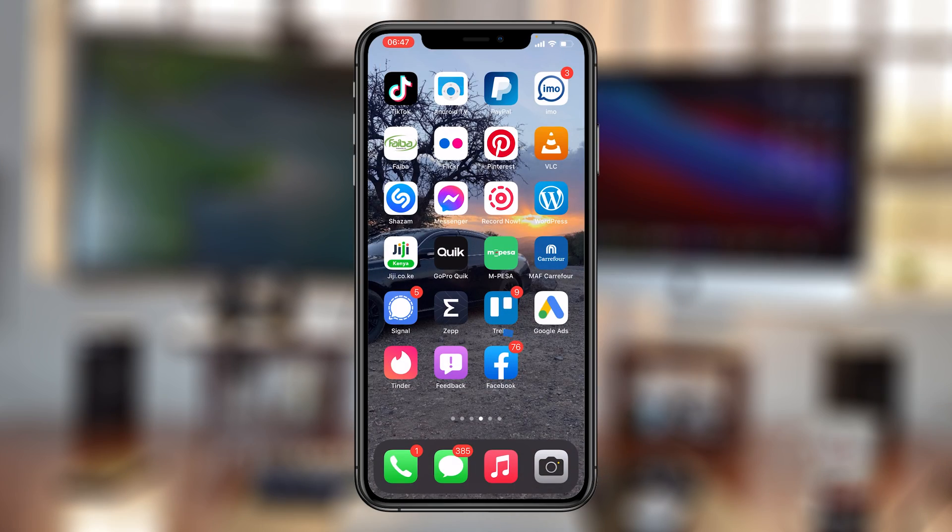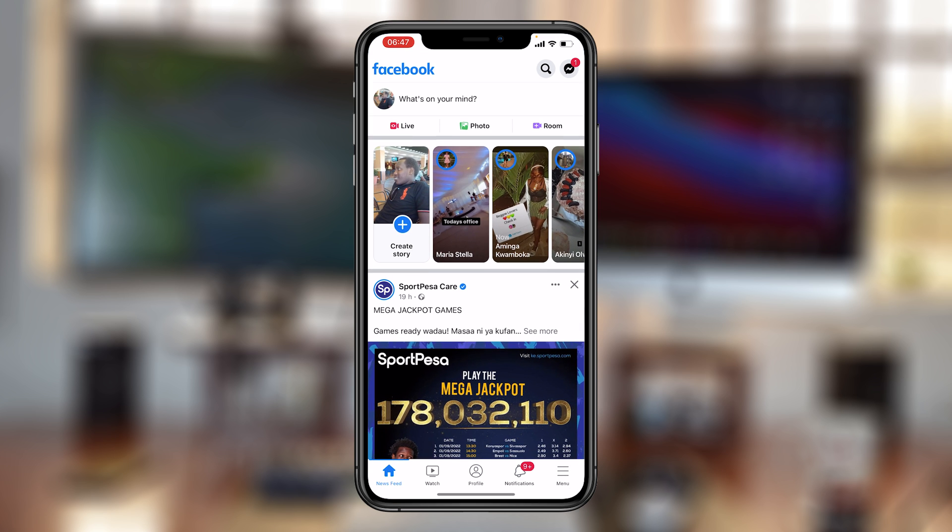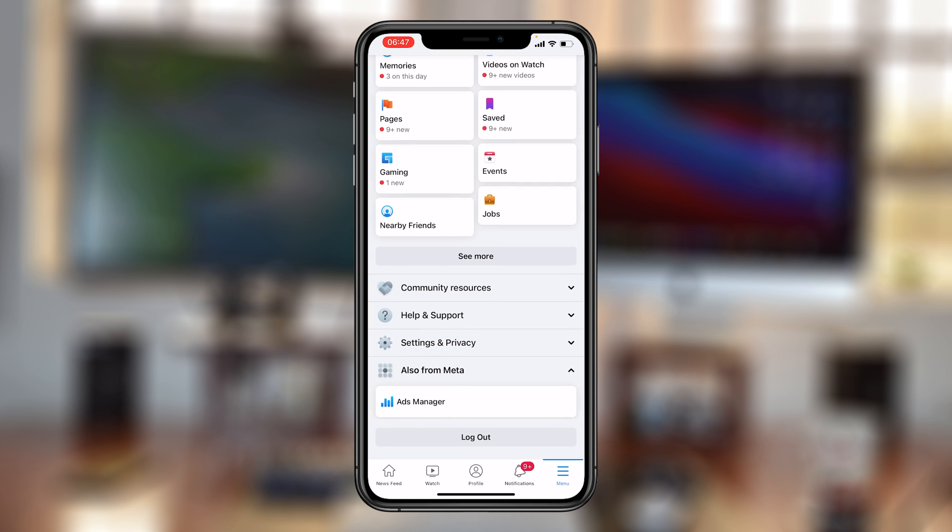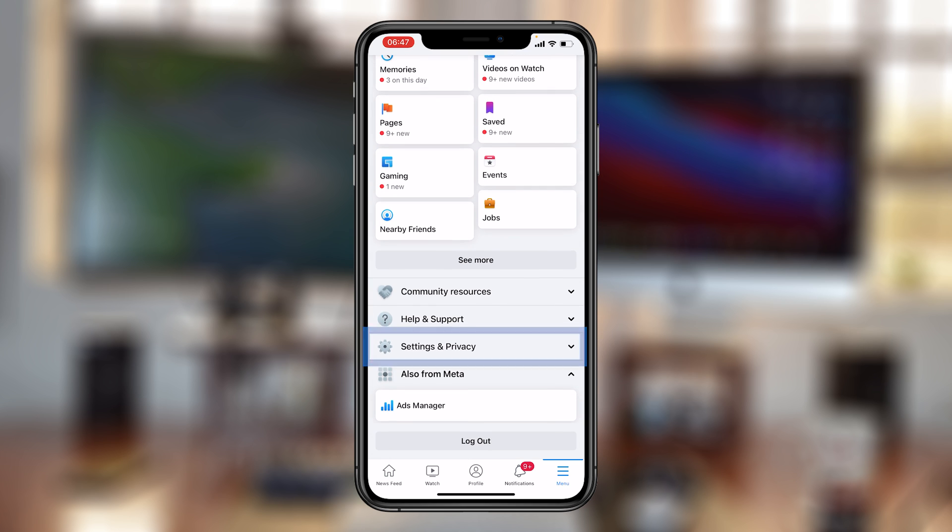Now, you can also enable dark mode on the Facebook app, either on Android or iOS, and all you have to do is launch the app, and then you want to tap on this menu icon in the bottom right corner, and from there, you can scroll to Settings and Privacy.